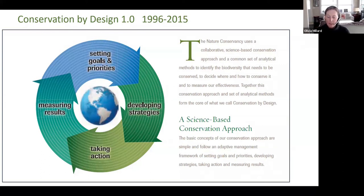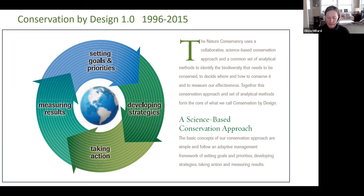This framework was called Conservation by Design because it laid out a practical, straightforward, adaptive management process for identifying the biodiversity that needed to be conserved, deciding where and how to conserve it, acting on those decisions, and then measuring our effectiveness.